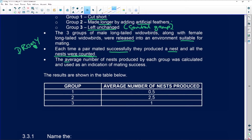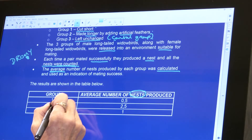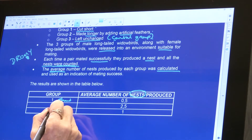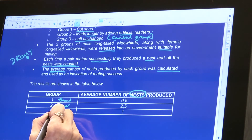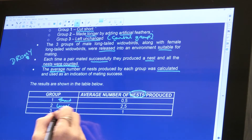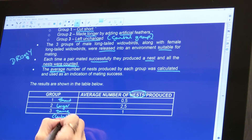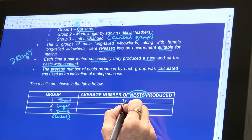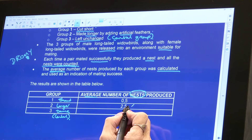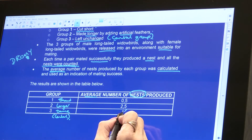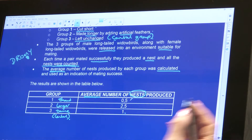The average number of nests produced by each group was calculated and used as an indication of mating success. The average talks to reliability. Group one had short tails and produced an average of 0.5 nests. Group two had longer tails and produced 2.5 nests. Group three was the control — left unchanged — and produced 1 nest. We're looking at averages, which is why it's 0.5.